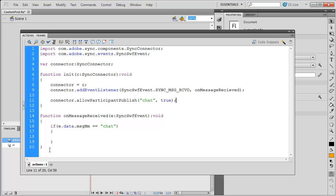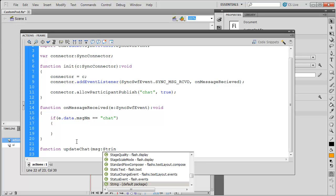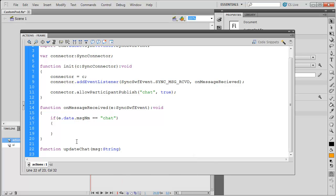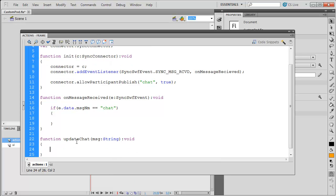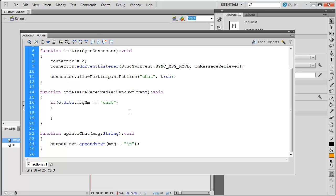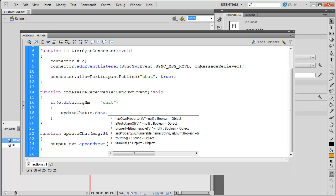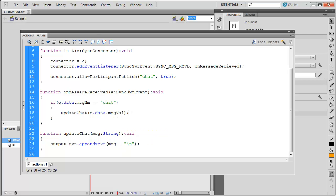Okay, couple last things. I'm going to need to have a function. I'm going to call this function updateChat. It gets passed a message as a string. It doesn't return anything. And all this function is going to do is, in my output text field, it's going to append text to that field. It's going to append whatever the message is, plus a new line. So, I'll see the message show up and then a new line will come in. So, each message will go on its own line. This is the function that's going to get called when we receive a message.